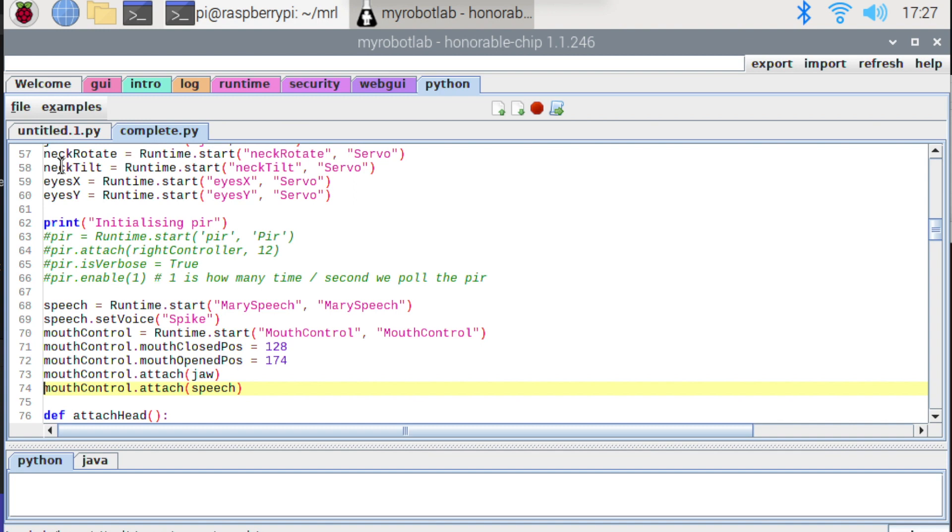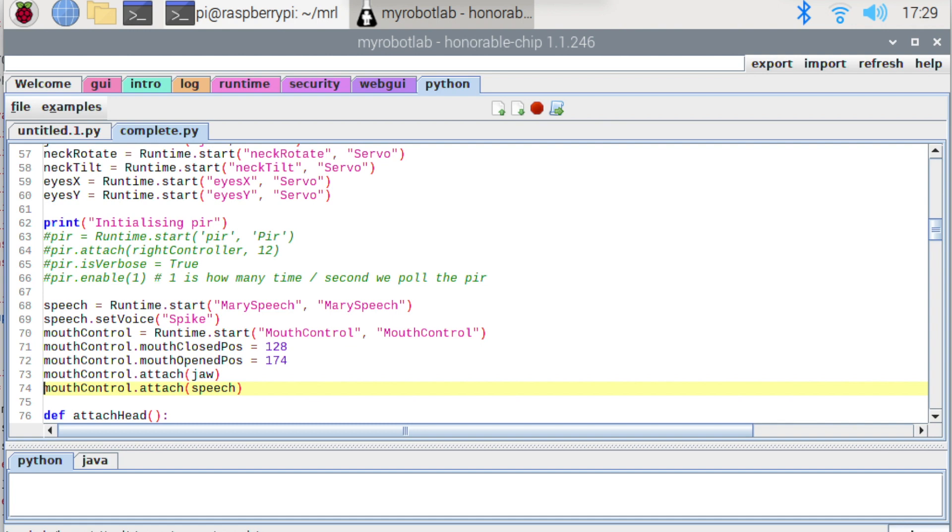If however you pass in an instance of a servo control service, it will know that that's the jaw servo. And it just keeps a reference to it. So that when it does receive those events, it can take action and move the jaw to the position. Those open and closed positions that we defined earlier. And that is literally it.